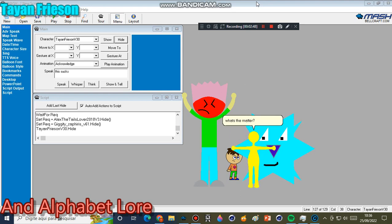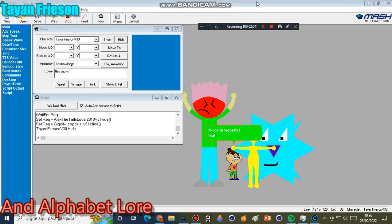What's the matter? Clayton and Jigetta Pringles asked me to visit Foxcon website. That wish I don't want to visit that site.